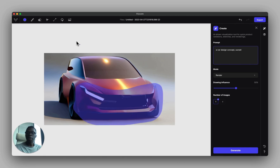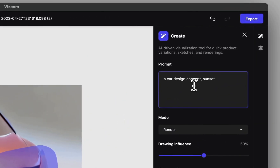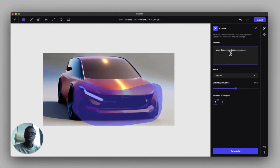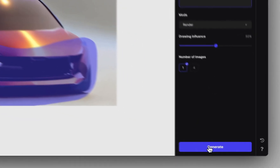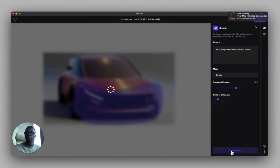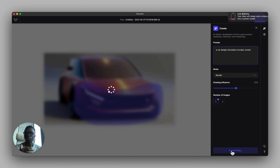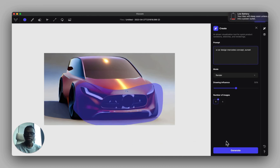I'll go back to that mask, keep adding to my prompt — say 'a car design concept by Mercedes' — click generate. You can use this process of drawing over your image, using the masking tool and the AI back and forth. You can see it slowly becoming a Mercedes.